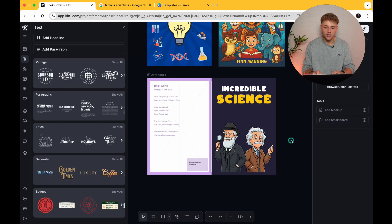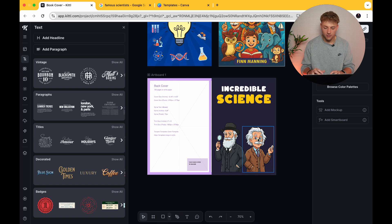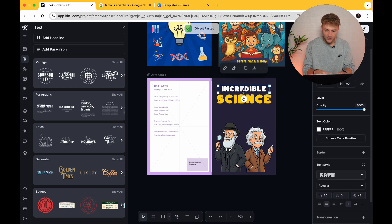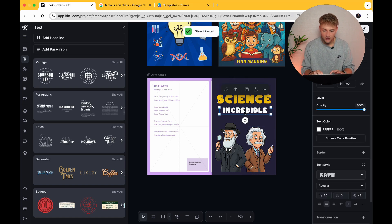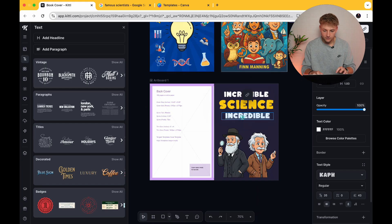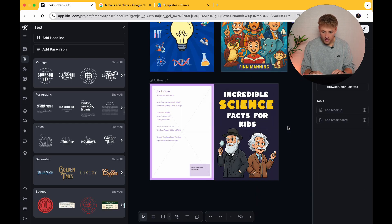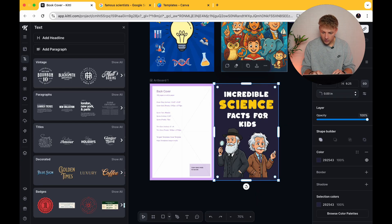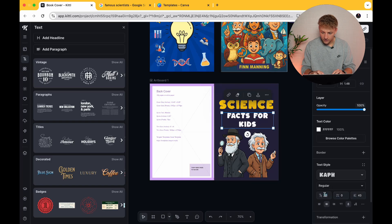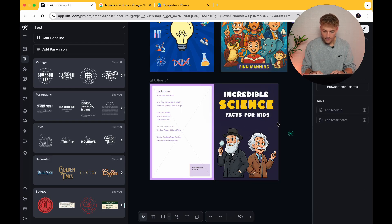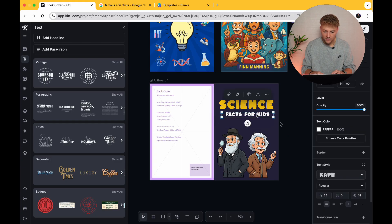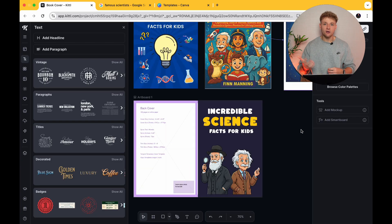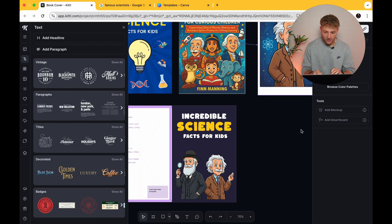'Incredible Science' — straight away you scan this and you know it says the word science, so you know this is going to be a book about science. We're going to go for 'Facts for Kids' and make this maybe a little bit smaller because it's not going to fit on at the bigger size — maybe 25. There you go: 'Incredible Science Facts for Kids,' and you can hopefully start to see this book cover take shape.